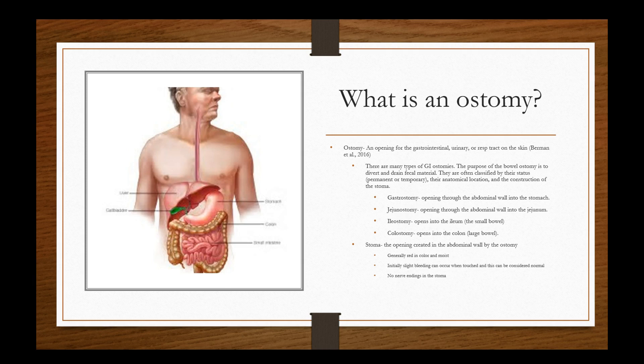There are many types of GI ostomies. The purpose of the bowel ostomy is to divert and drain fecal material. They are often classified by their status, permanent or temporary, their anatomical location and the construction of the stoma. So we have a gastrostomy, a jejunostomy, ileostomy, and colostomy. Depending on where they are at in the large or small bowel, it will determine whether the consistency will be runny or the color, the consistency. The closer that you get through the bowels and towards the end, towards the descending sigmoid and rectum, then you're going to see more formed fecal output.